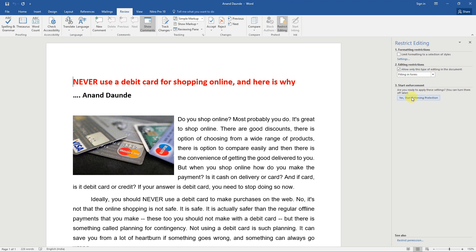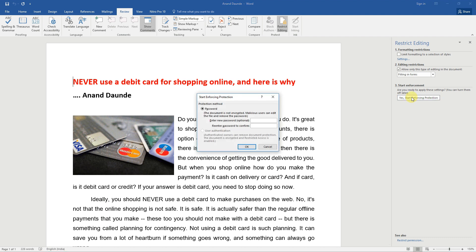Finally, click on yes, start enforcing protection button.